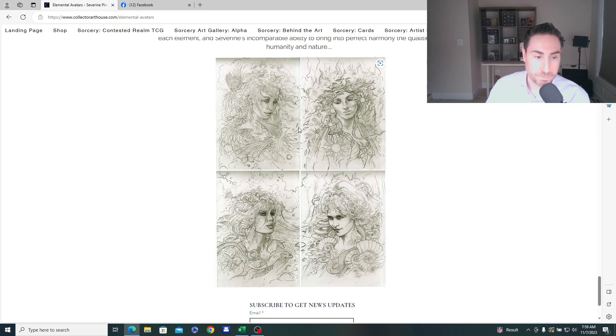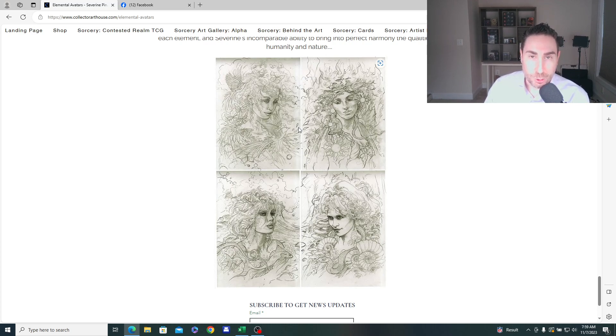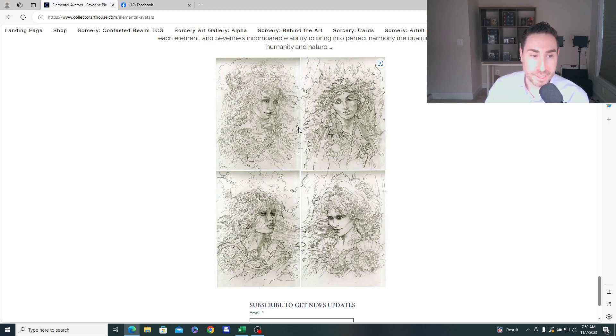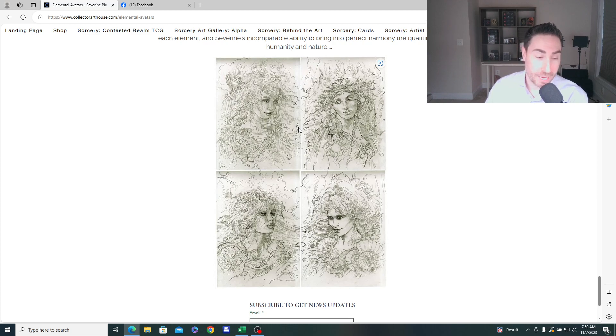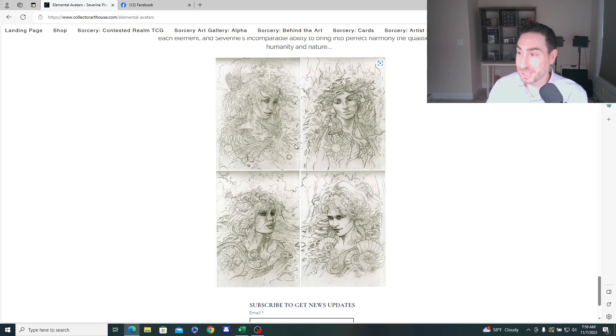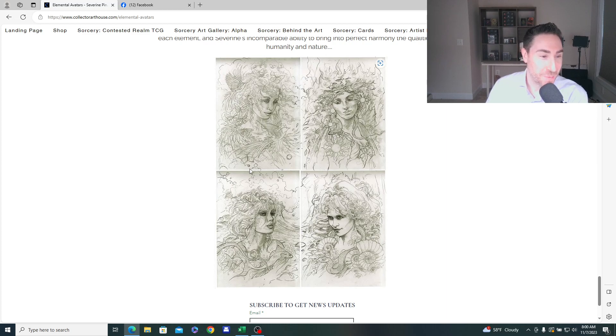They were advertised as exclusive to Alpha. And in a way, they were. They were exclusive as non-foils in the pre-cons and in foils in the booster boxes. But here we have them now as Curios, I guess, unconfirmed by the company in beta, right?